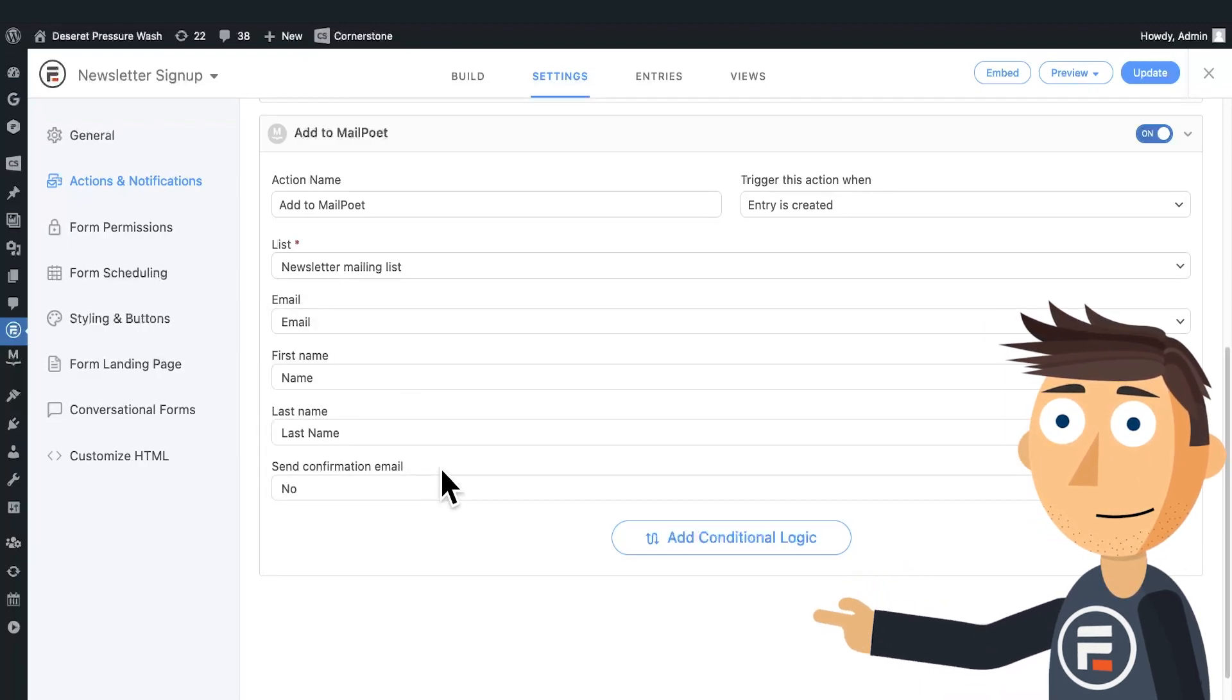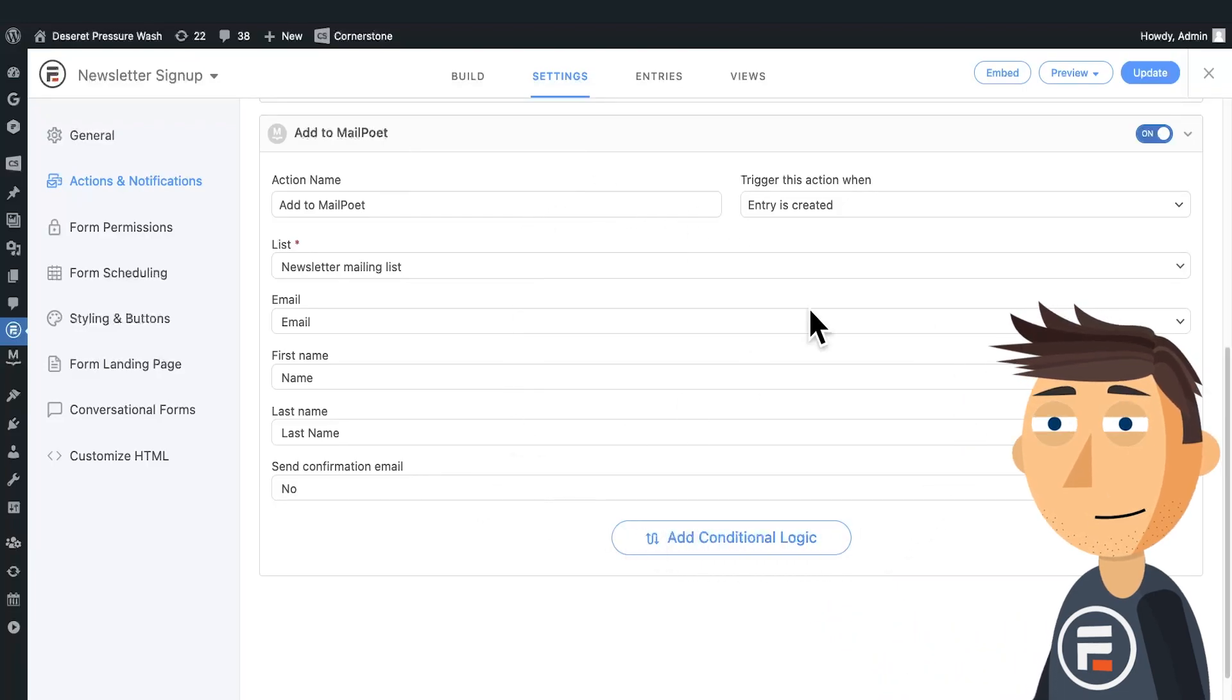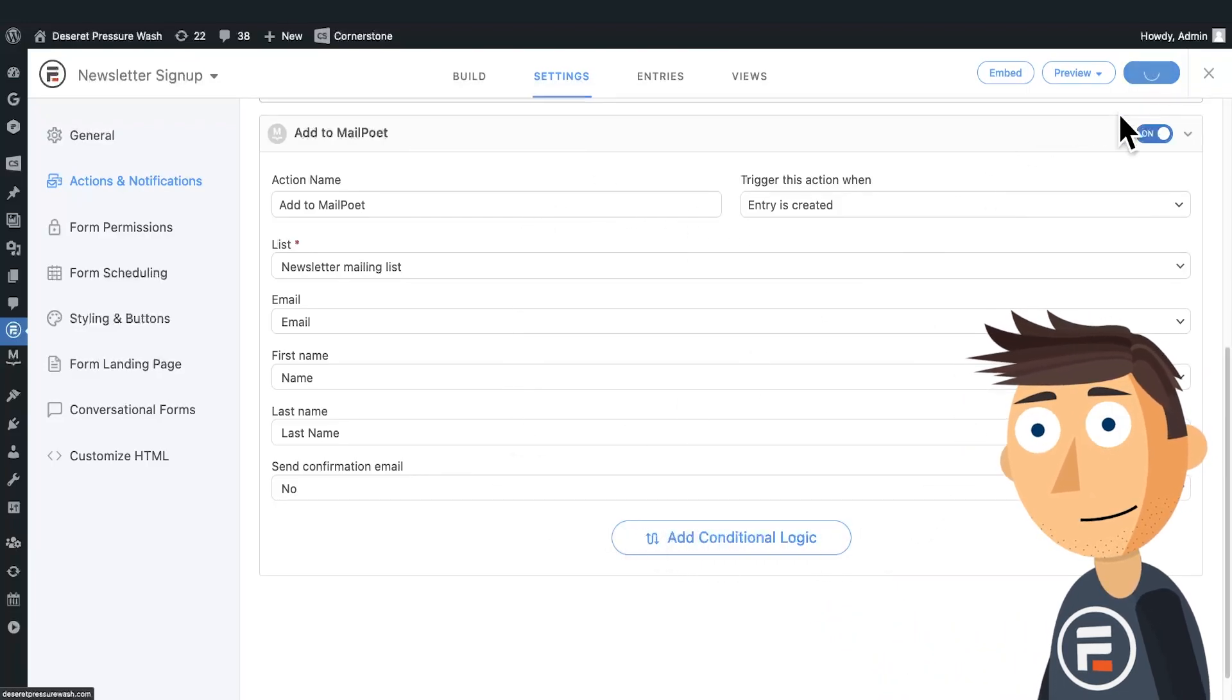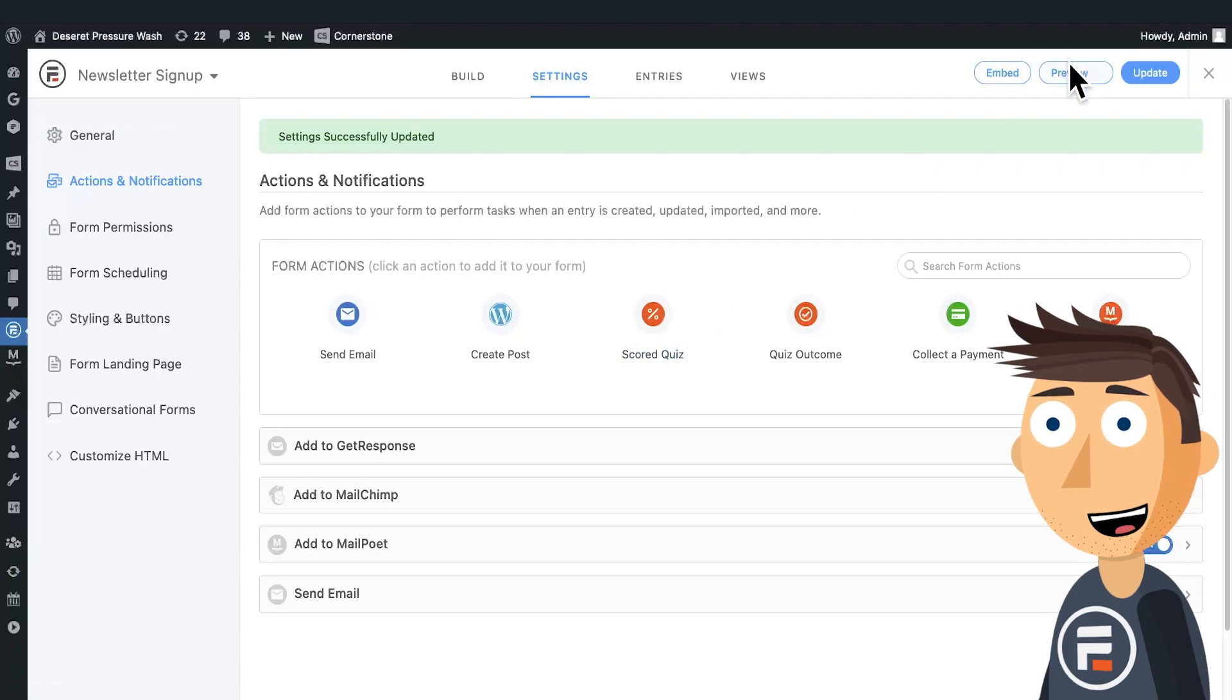Email to email, first name to name, and last name to last name. Then just update to save because we're done.